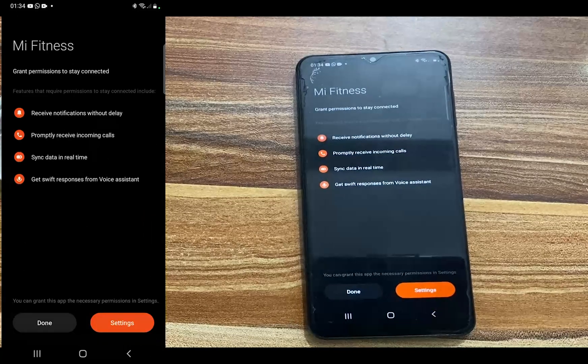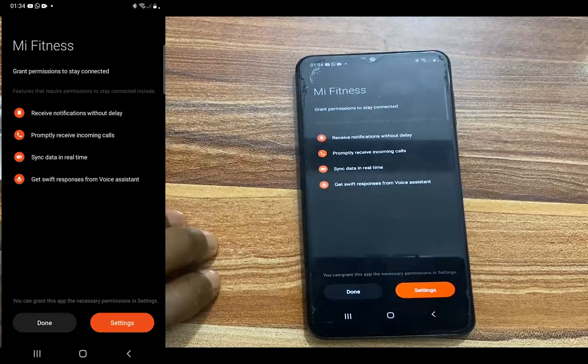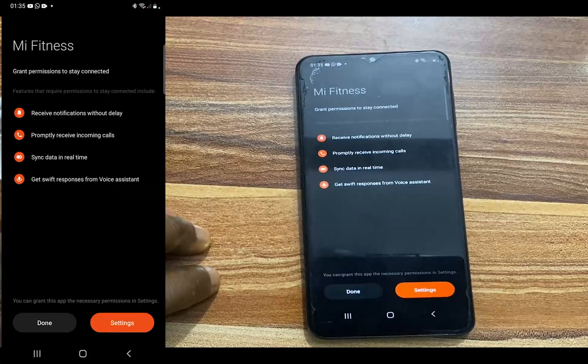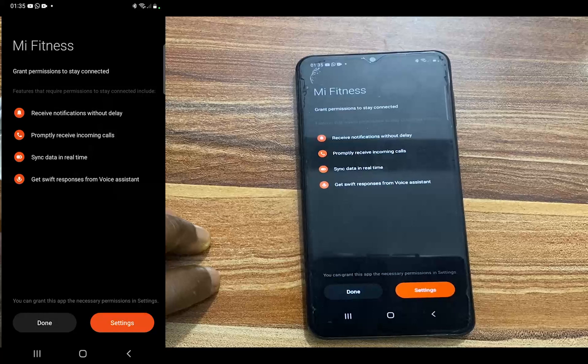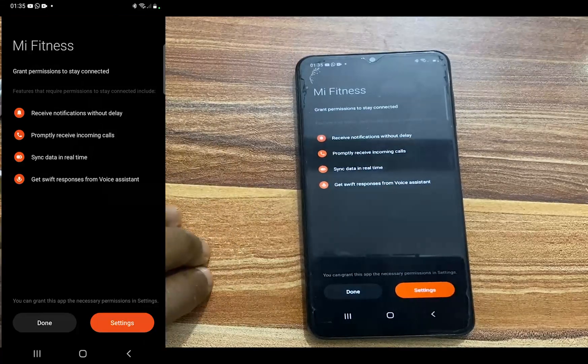It's paired and added. So guys, we have successfully paired the Mi Band 8 to my phone. That is it for this video guys.